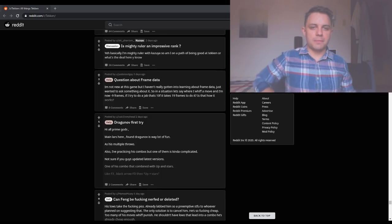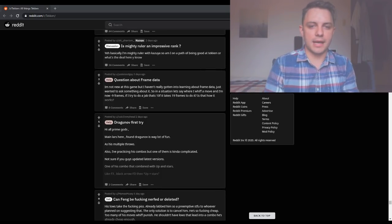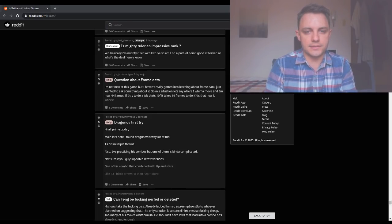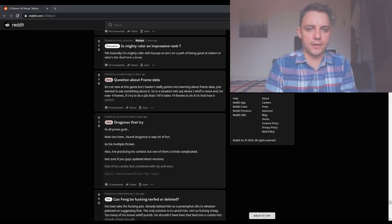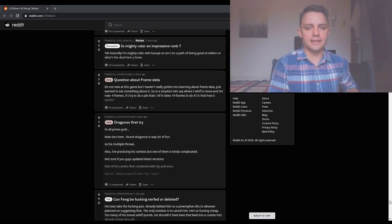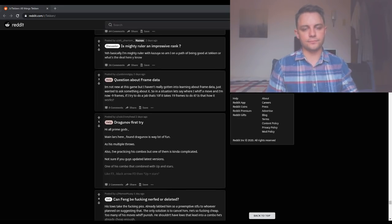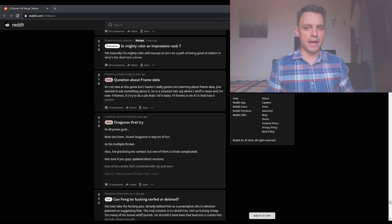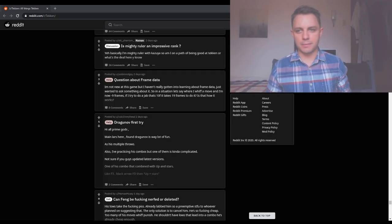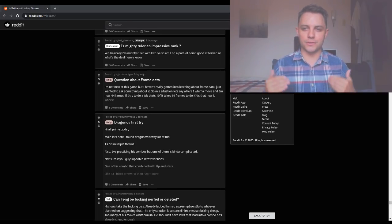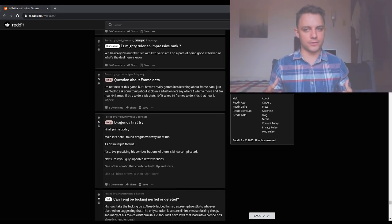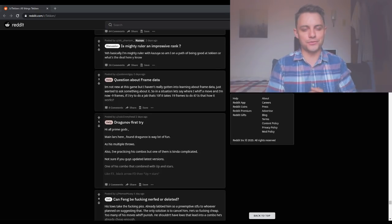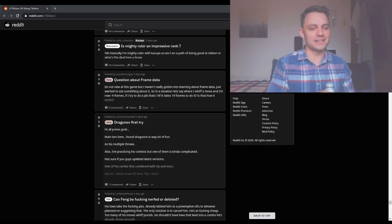Question about frame data. I'm not new at this game but I haven't really gotten into learning about frame data I just wanted to ask something about it. So in a situation let's say where I whiff a move and I'm now minus 9 frames if I try to do a jab that's 10 frames, if it takes 19 frames to do it is that how it works? The short answer is no. We don't really talk about minus frames on whiff because that doesn't really make sense. When we're talking about minus frames it's not like we're comparing the recovery animation of two characters. You're minus relative to the opponent's character. It's not like it changes the impact speed of your actual moves.